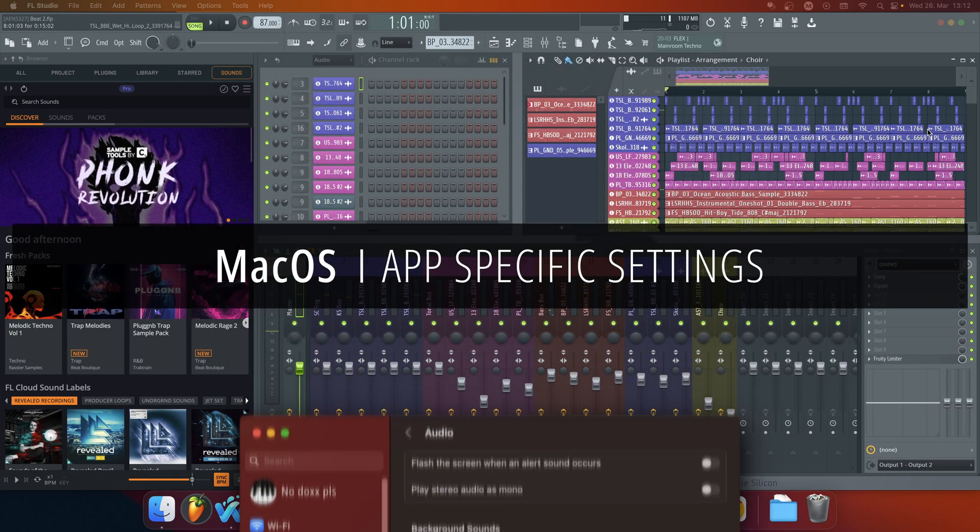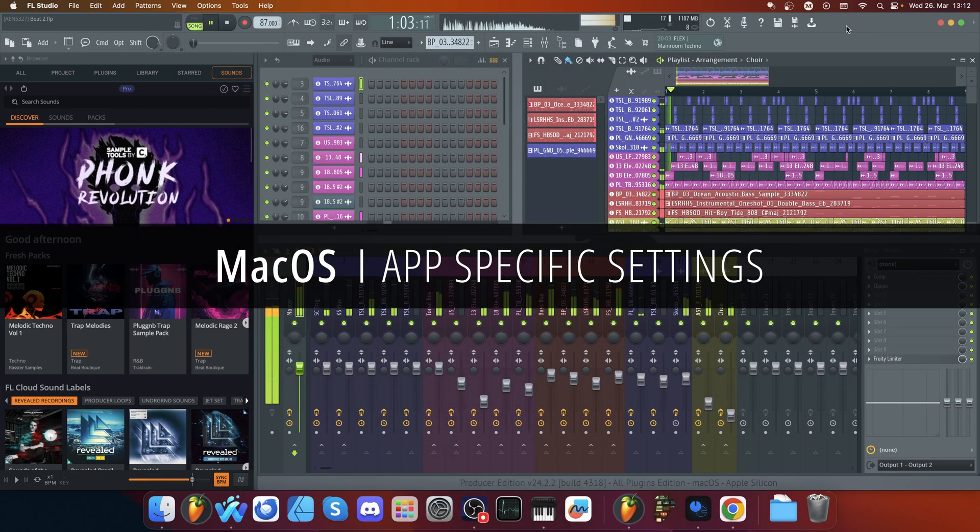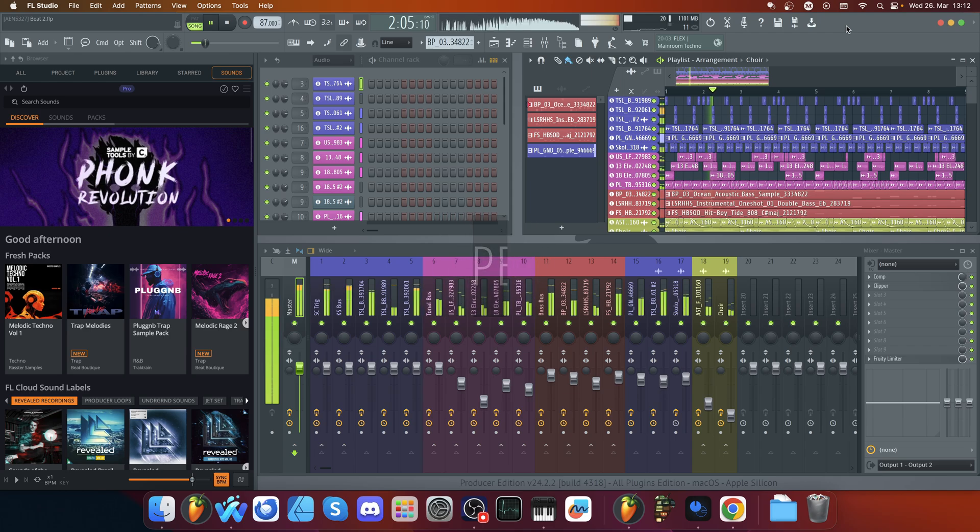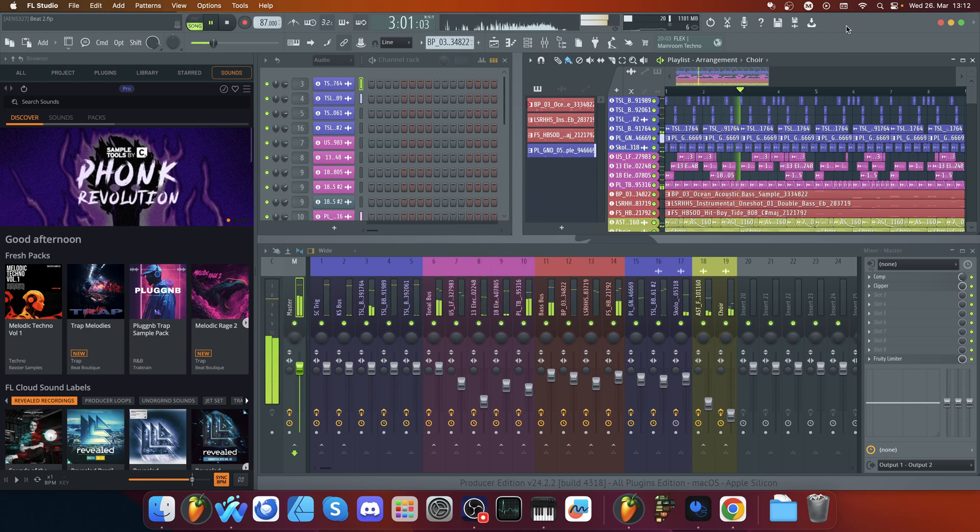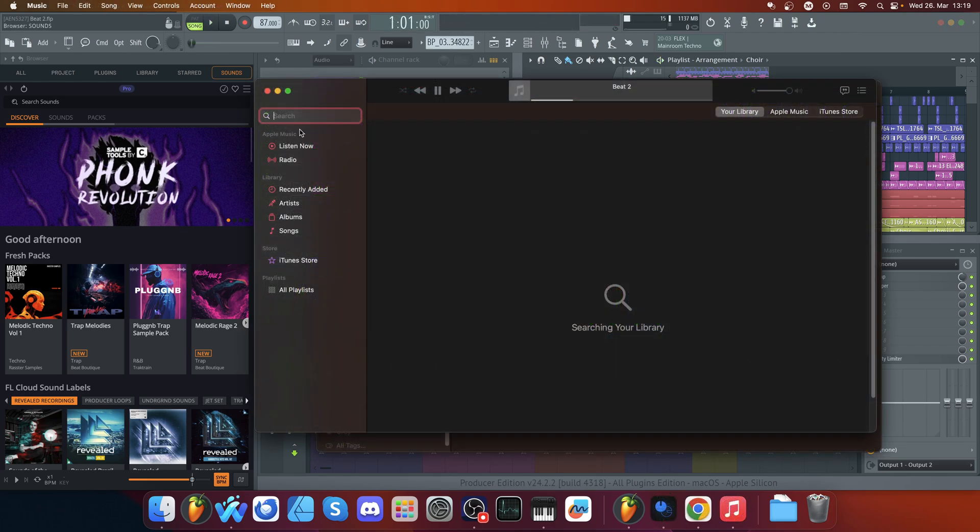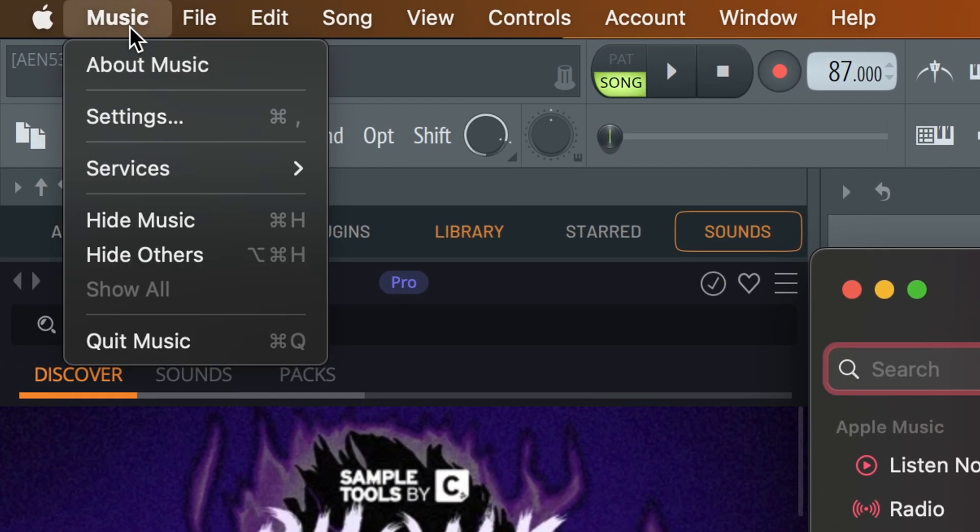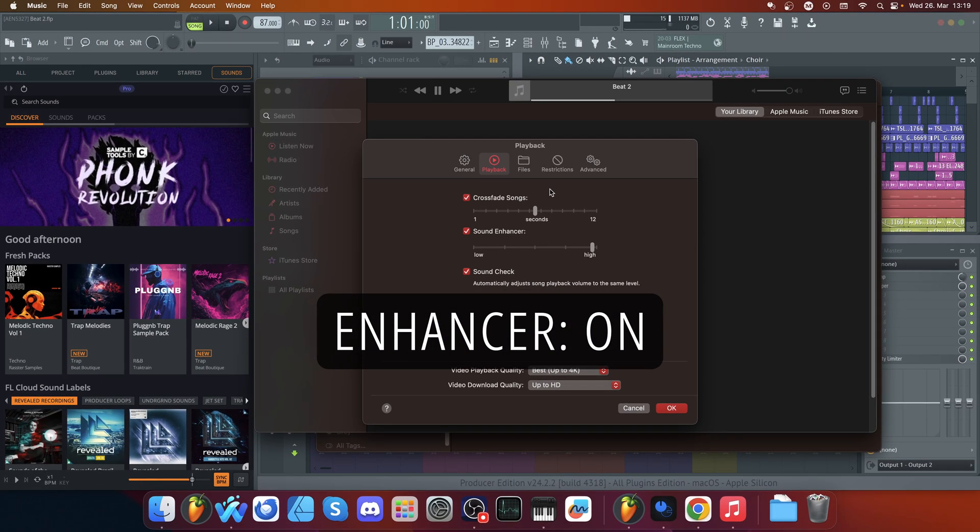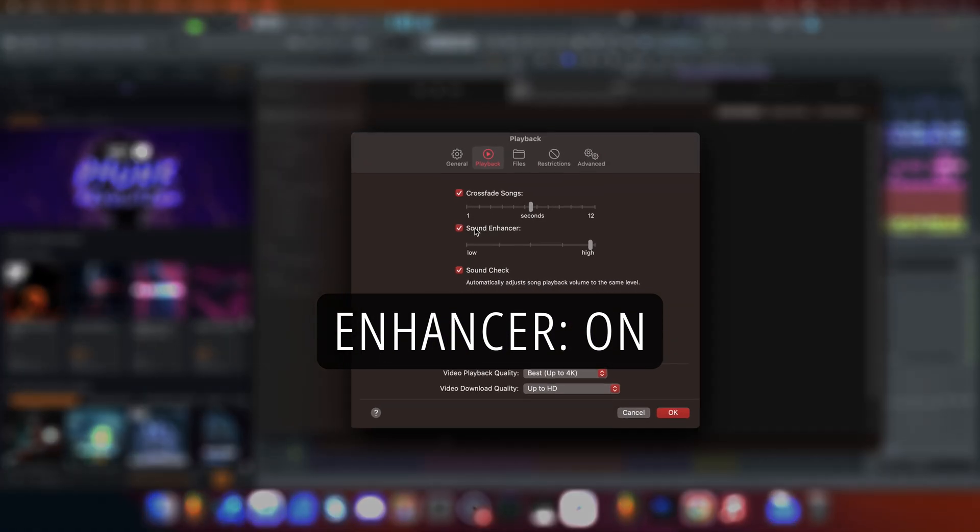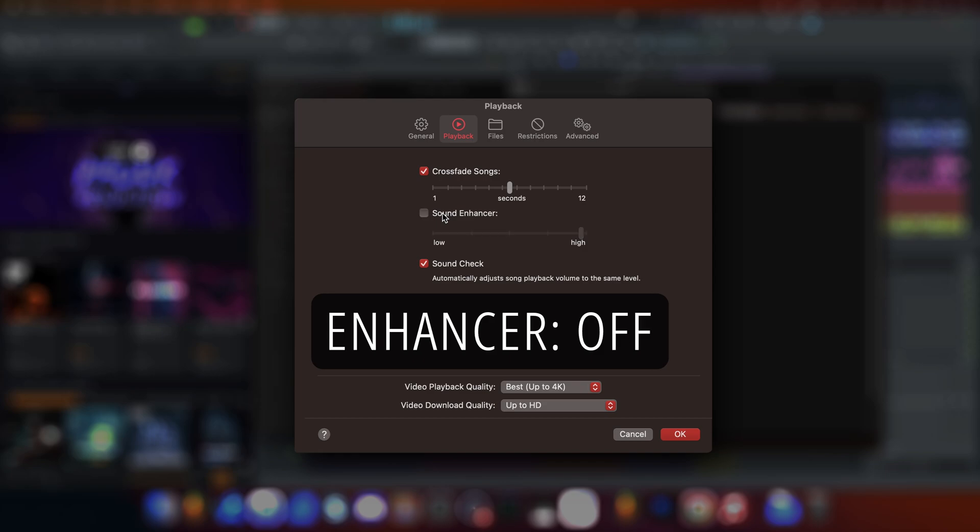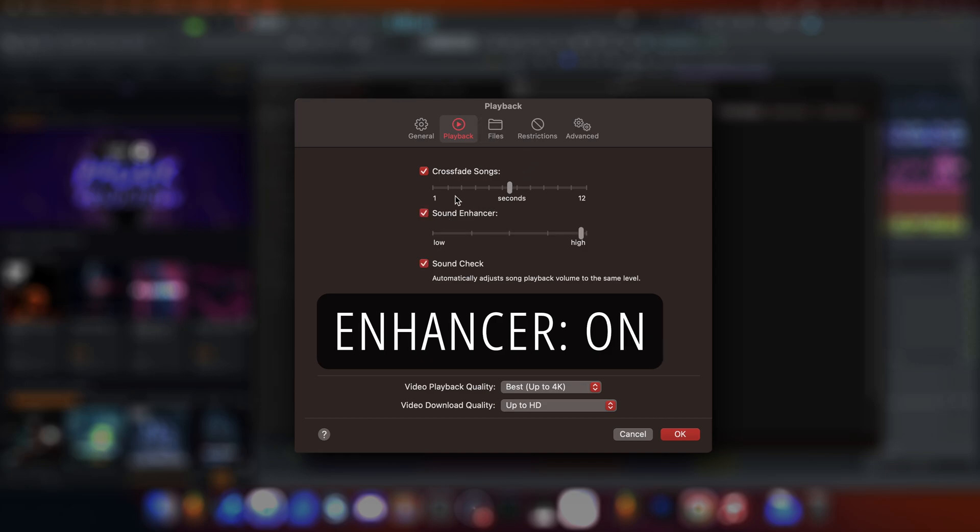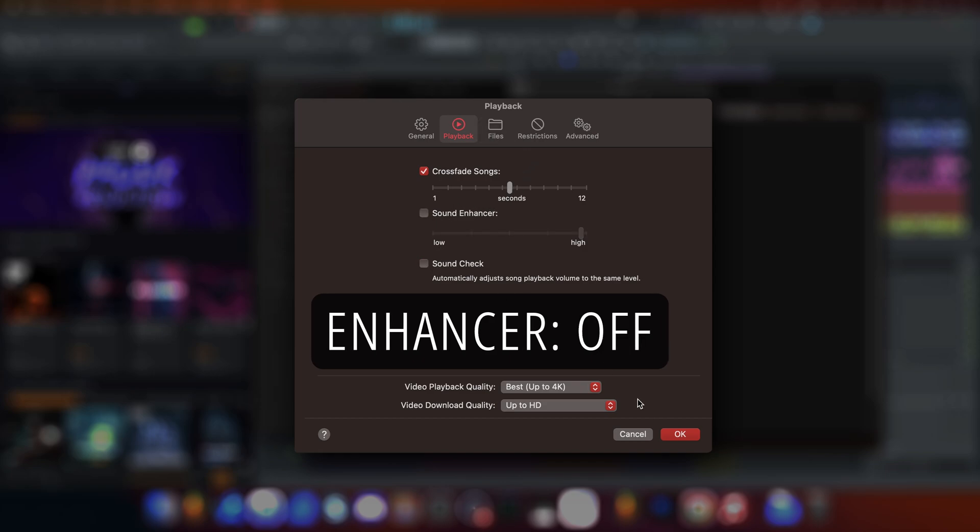macOS audio players are also not free of audio enhancement settings. In the Apple Music app, make sure the equalizer is off and turn off the sound enhancer. If you prefer using iTunes, the settings live in the same place.